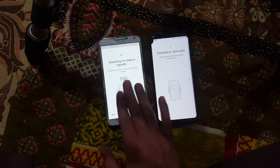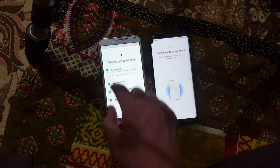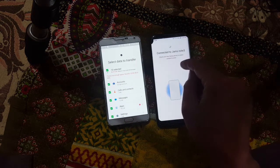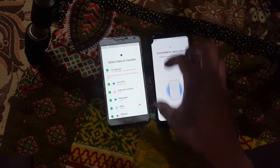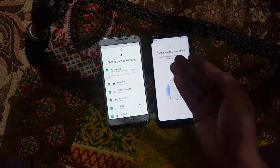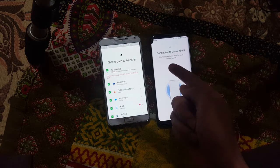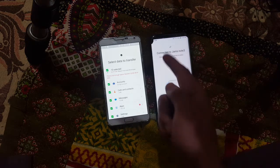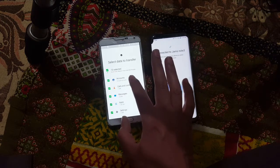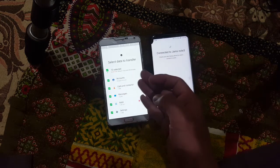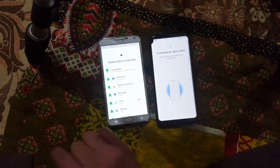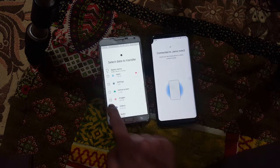Let it search first. Now all the files you see here are the data from the sending device — the S8 — being listed on the receiving device, the Note 3. You have all the options available: accounts, calls, messages, apps, and whatever else you want.